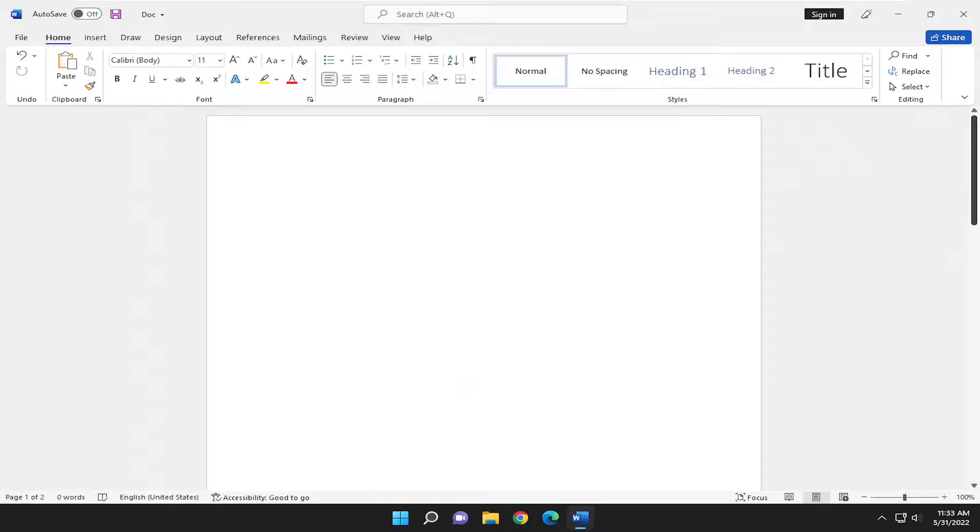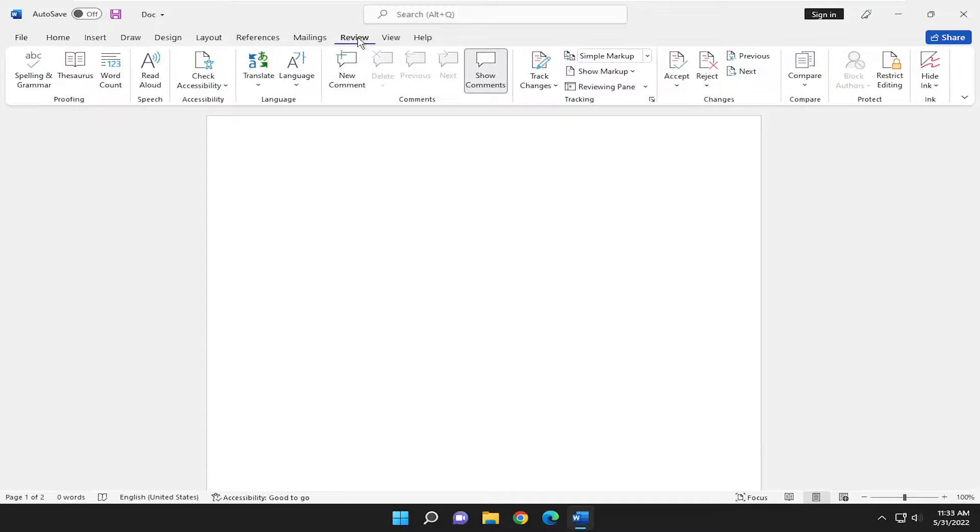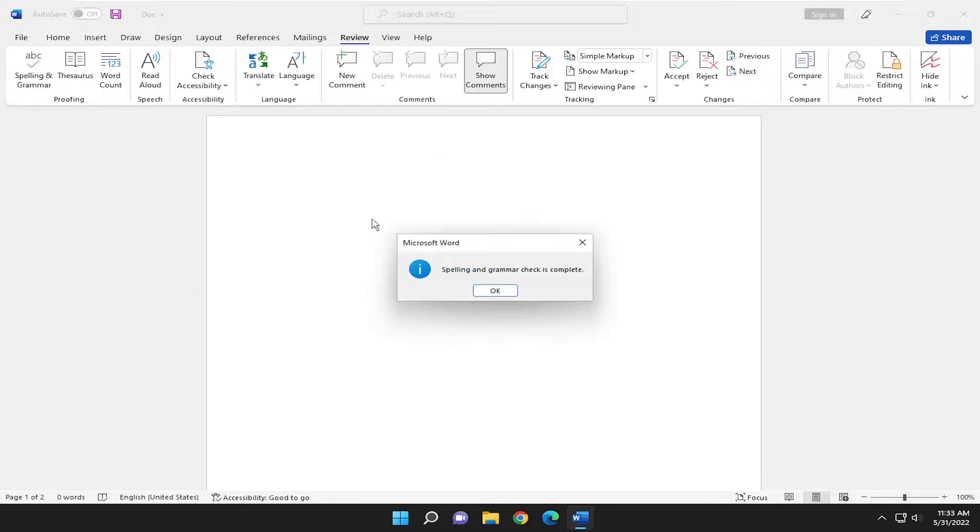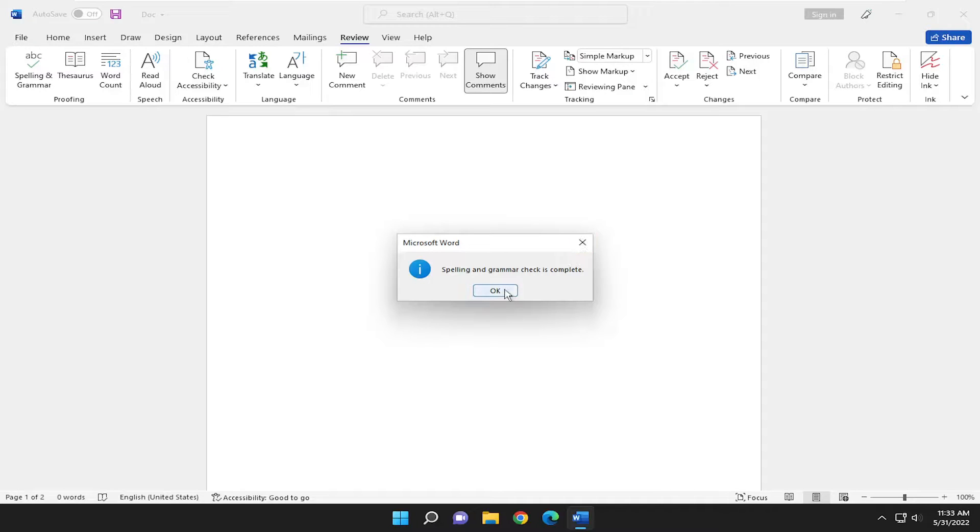And that's pretty much it. And if you want to perform a quick spell check, you can go ahead and select the Review tab and select spelling and grammar. Go ahead and left click on that, and it will run a manual spell checking of your Word document and see if there's any issues it detects.